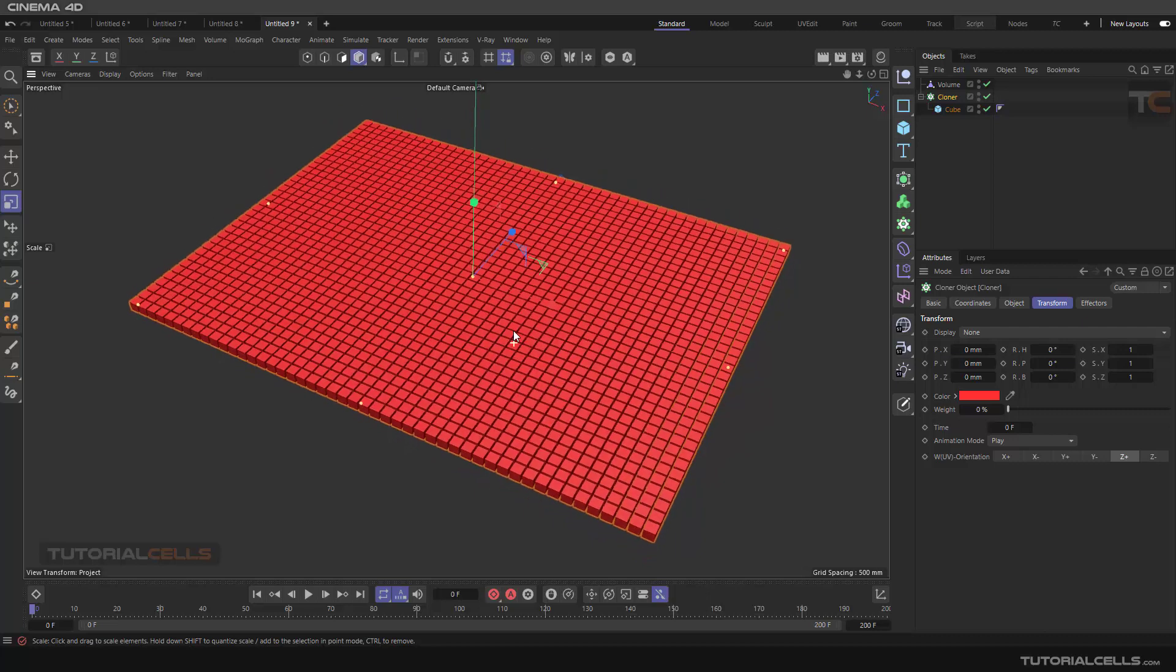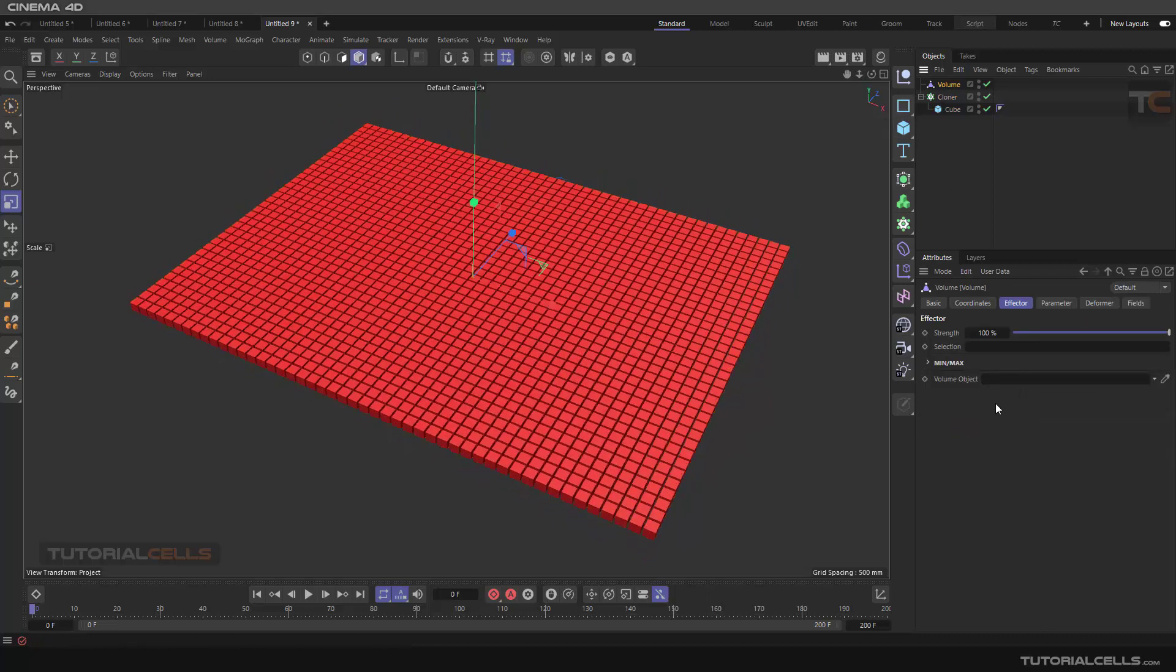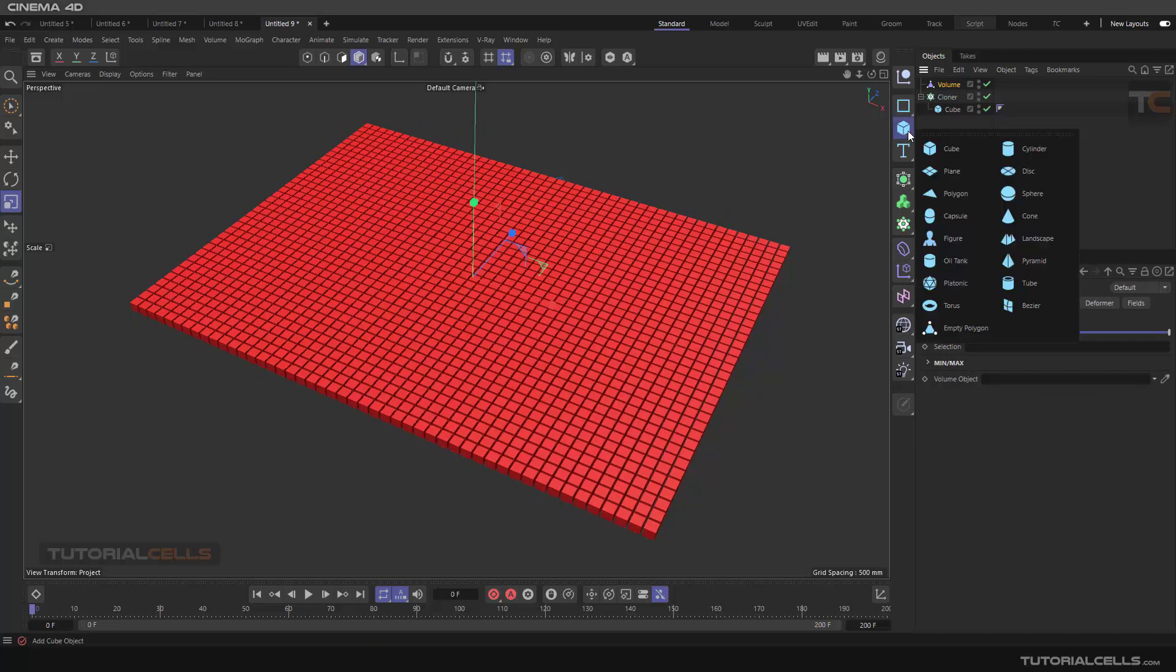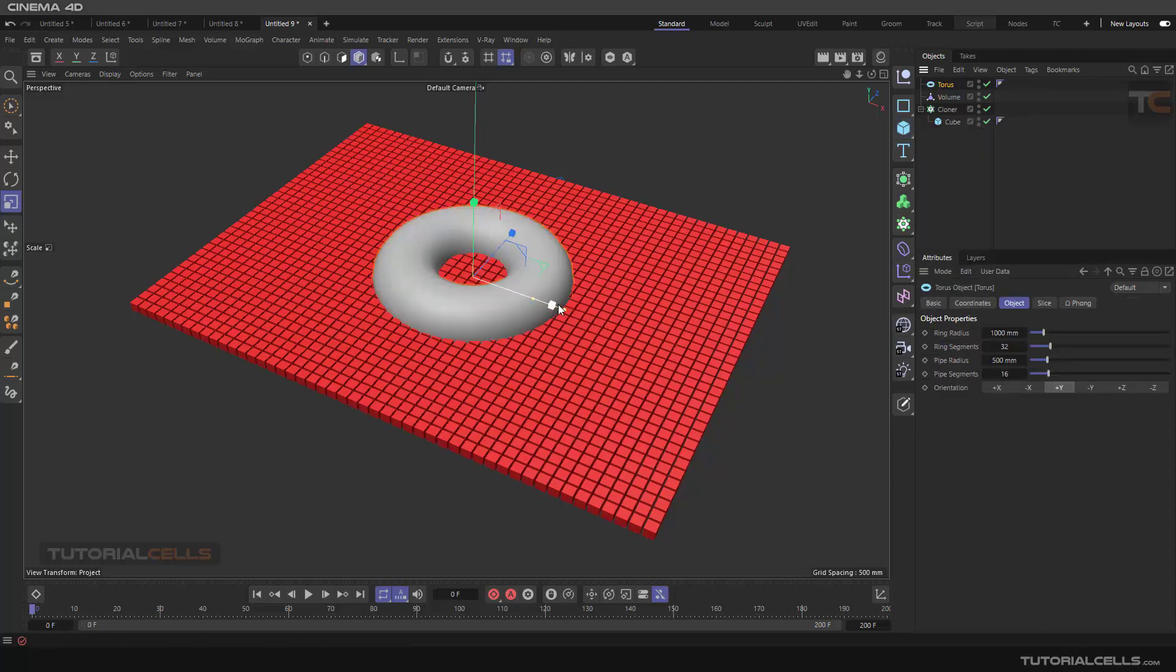For a volume effector, we need a volume. We need an object to control something. For example, a torus. Is it nice here? Yeah.